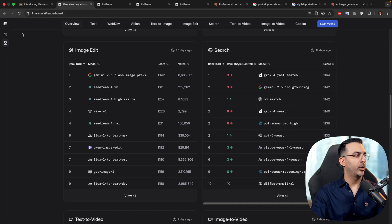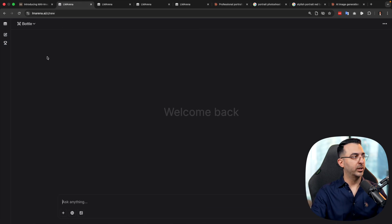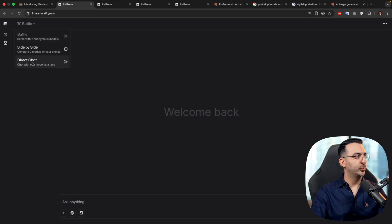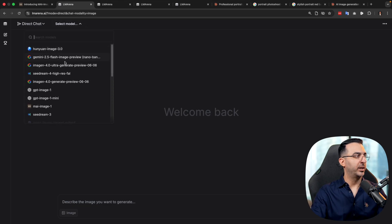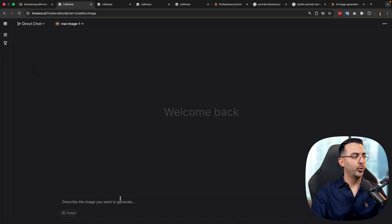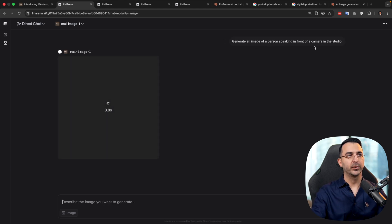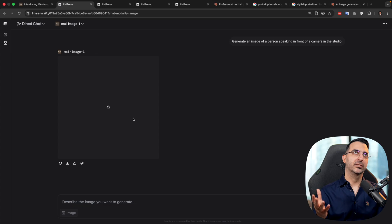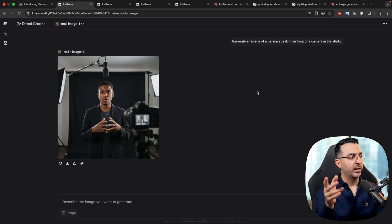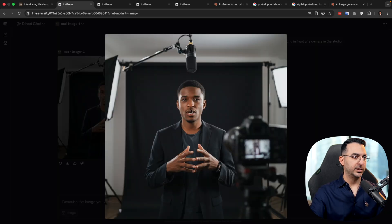To use this, you can come to lmarena.ai, log in, go to direct chat, click on the generate image icon, and then from the top dropdown select MAI Image 1. So now I'm going to test it. I wrote: generate an image of a person speaking in front of a camera in the studio — same as what I'm doing right now. Regarding the speed of generating images, it's fast but not as fast as Nano Banana, and here's the result — it's photorealistic and it clearly understood our prompt.